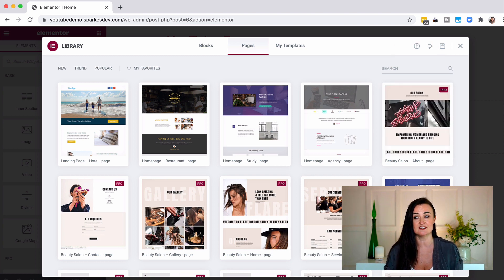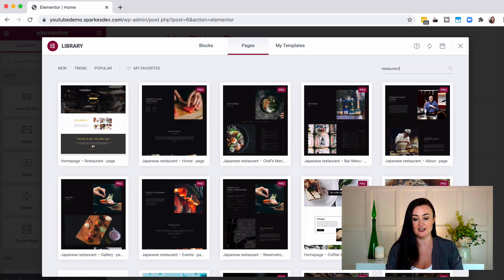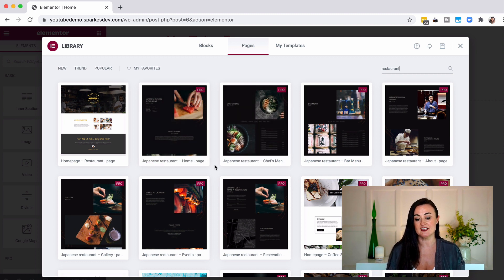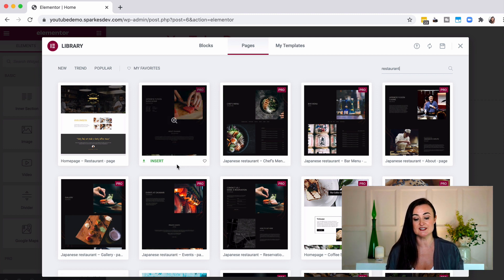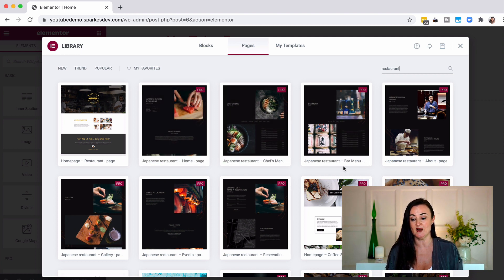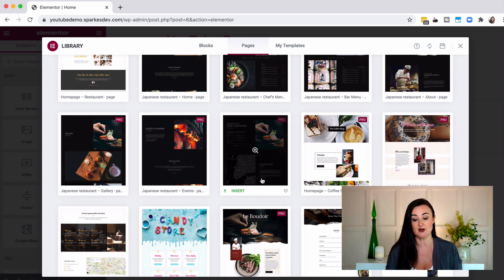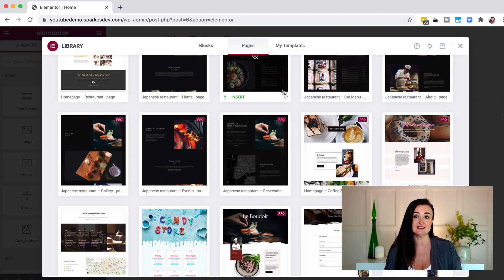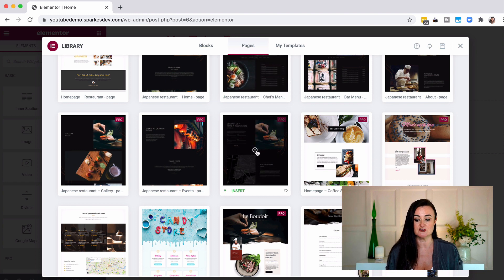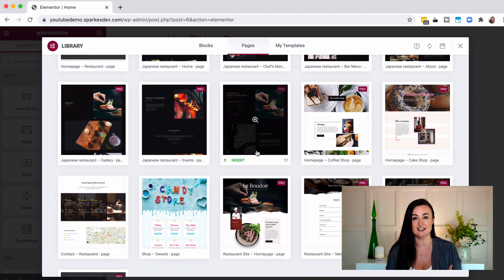You can also filter this list if you're searching for a specific business. For example, if you were a restaurant you could type 'restaurant' and it filters to show everything relevant. With the pro version there are different pages for all the different things you could need — for a Japanese restaurant for example, there's a home page, chef's menu, bar menu, about page, gallery, events, and a reservation page. If you bought the pro version you could use each of these templates and your website would look very professional straight away.